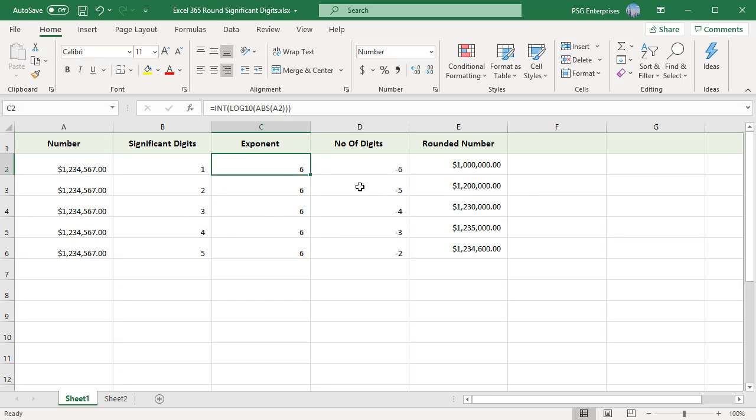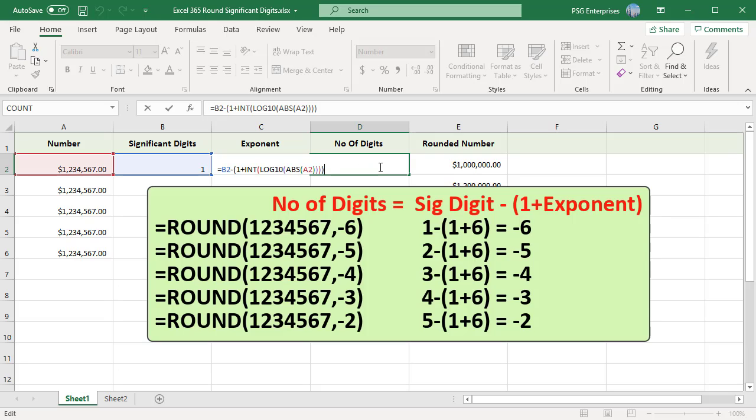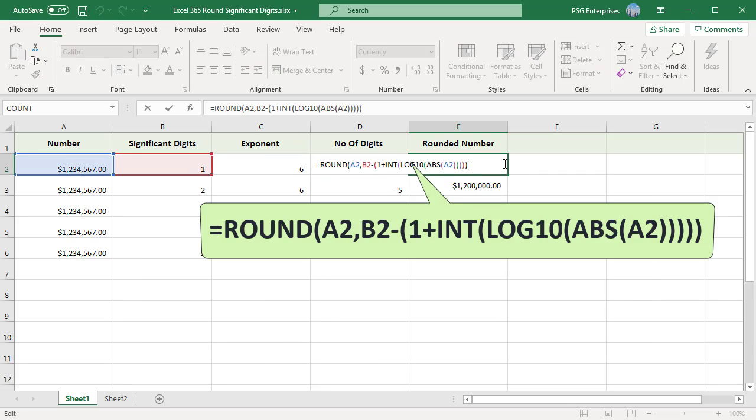To figure out the number of digits to round, use the following formula. The formula uses the exponent and the supplied significant digits. Numbers are in column A and significant digits in column B. So we need to use the following formula. 1,234,567 has been rounded to significant digits 1, 2, 3, etc.